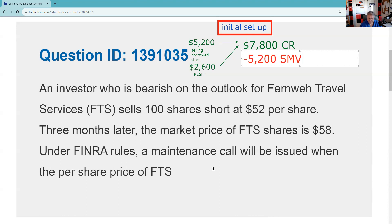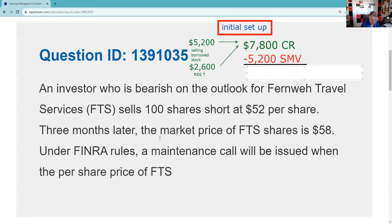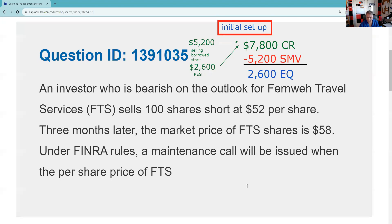In a short account, what I owe are securities presently valued at $5,200 — that's the short market value. On day one I am perfectly balanced, and that's my equity. That is the classical margin equation short. I would definitely recommend you know the classical margin equation long and the classical margin equation short.